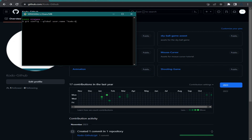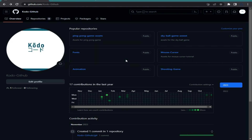Type 'Godot-GitHub' in quotations and hit Enter. Next, type: git config --global user.email and without quotations type your email — for example, email@gmail.com or whatever your email is — then press Enter. After finishing those two steps, we can move on to Godot.